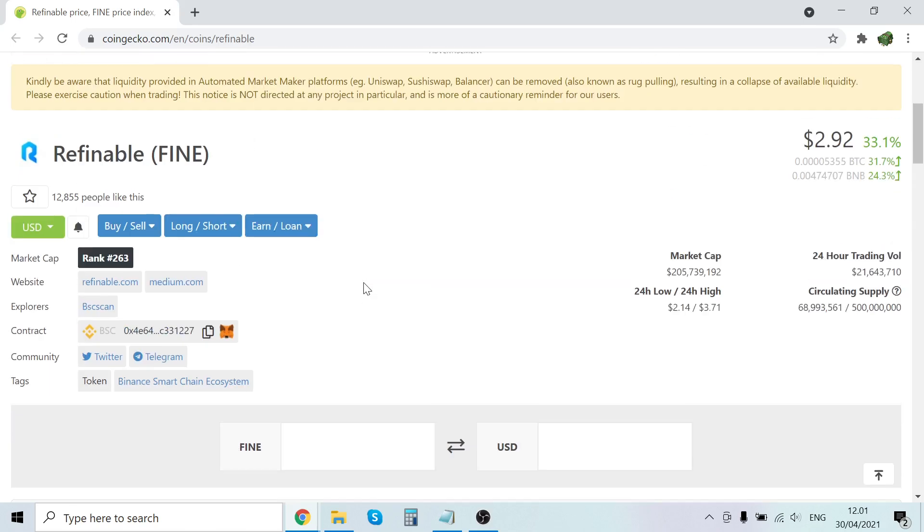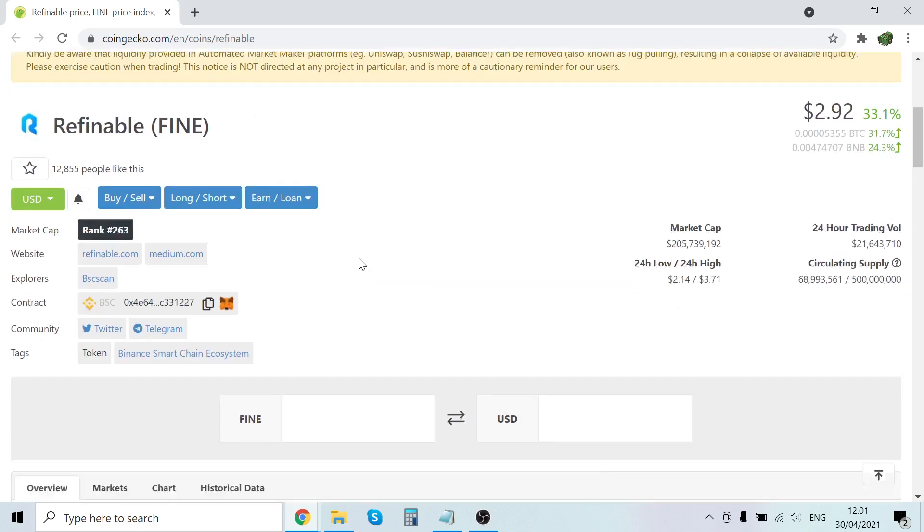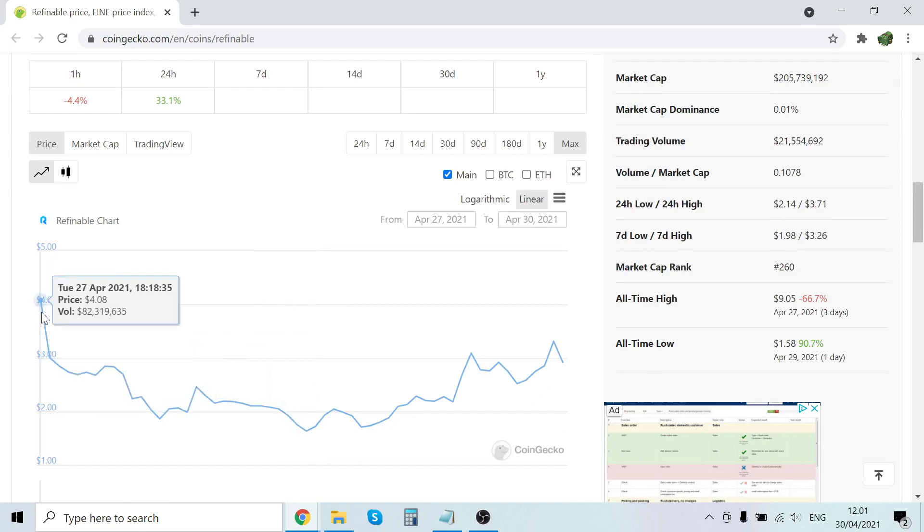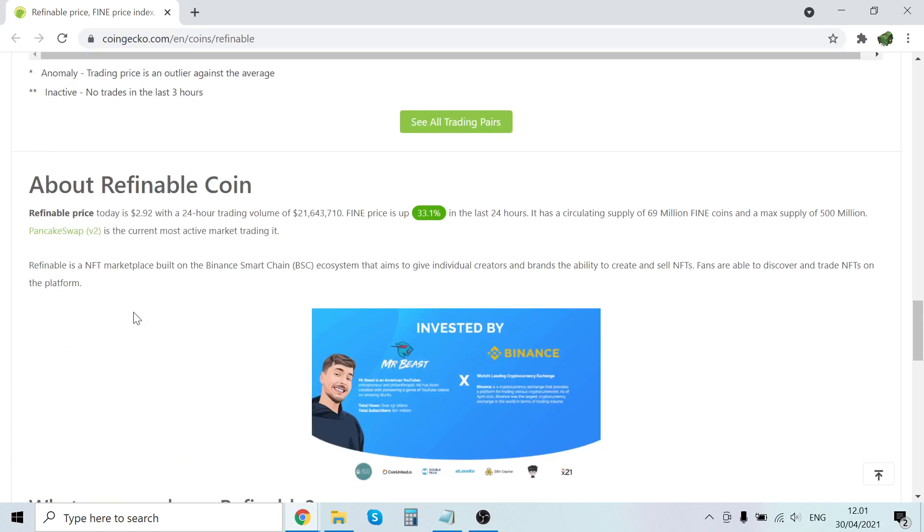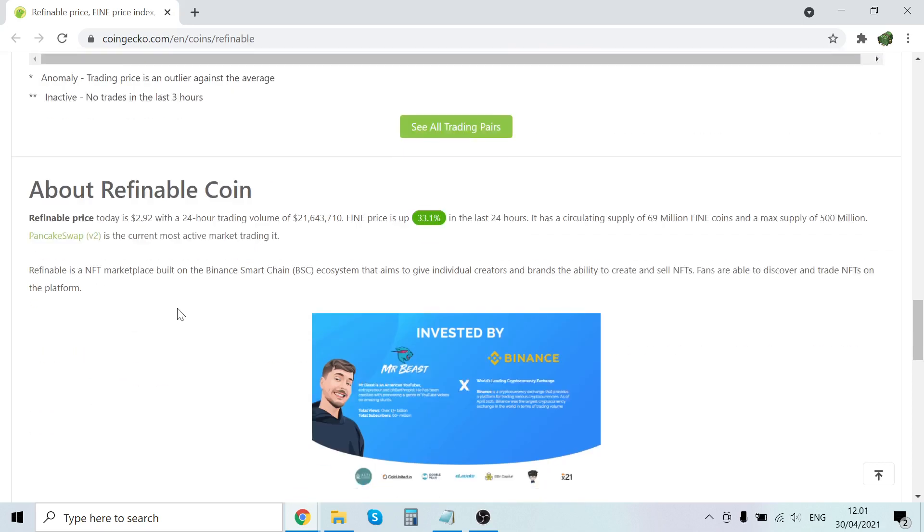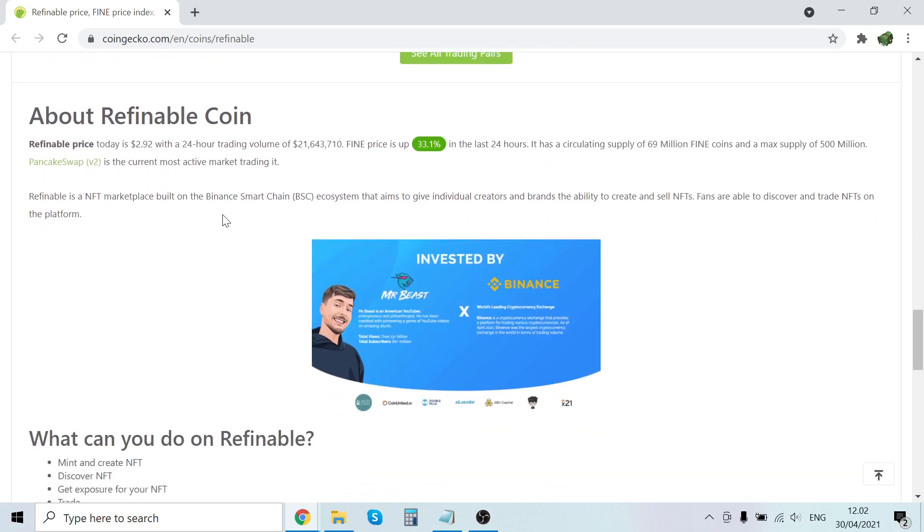So this is by the way going to be a review, like overview of this project, this new project. So I will go over this and then I'm also going to give my price prediction and stuff. So about Refinable coin - Refinable is an NFT marketplace built on the Binance Smart Chain ecosystem that aims to give individual creators and brands the ability to create and sell NFTs. Fans are able to discover and trade NFTs on the platform.